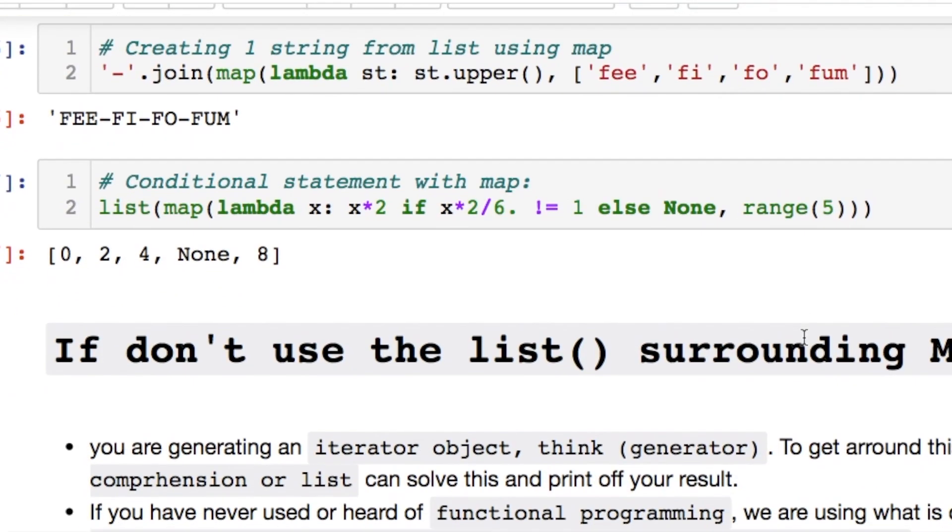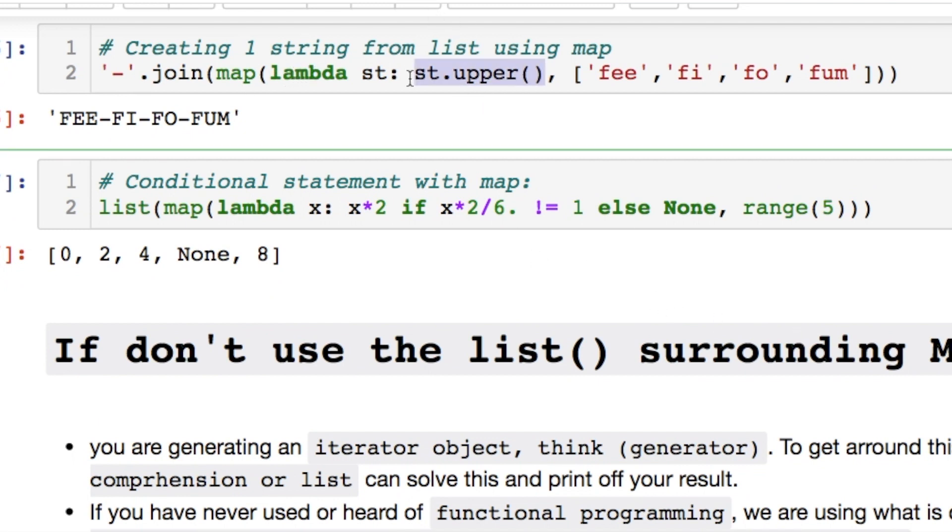We can also play around and use this with string joins. For instance we can use the lambda function and map. Create each string to uppercase. Separate them then by a hyphen.